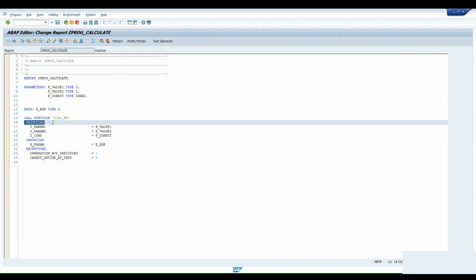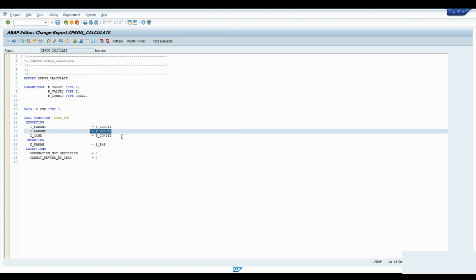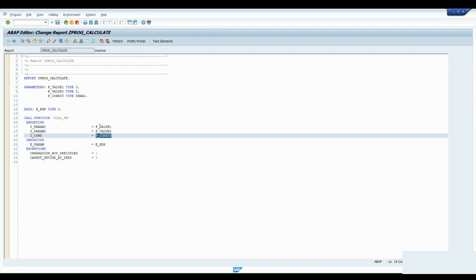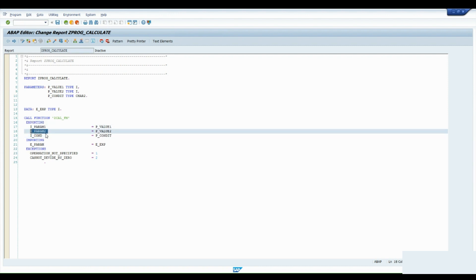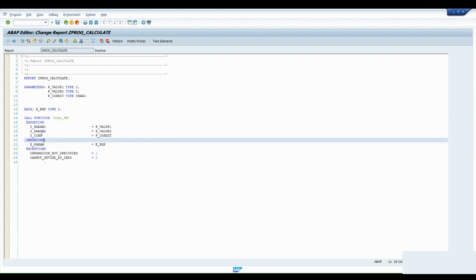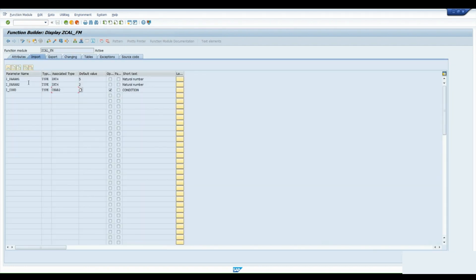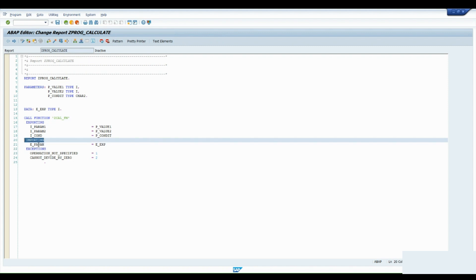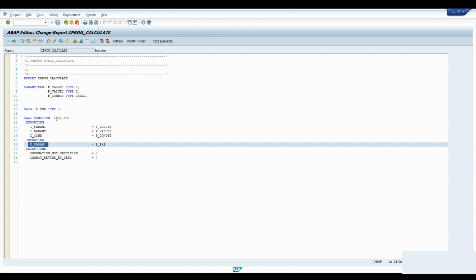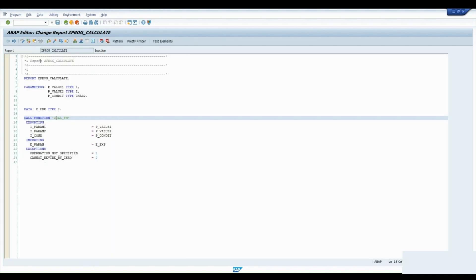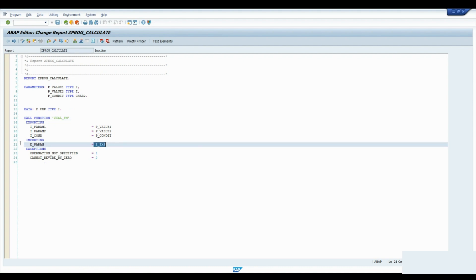These are the exporting parameters — we are sending P_VALUE1, P_VALUE2, and condition from our program to the function module. We are exporting these values from our program. In the function module they enter the Importing tab. The reverse is also true: what the function module exports — like E_PARAM — we are importing from the program's perspective.